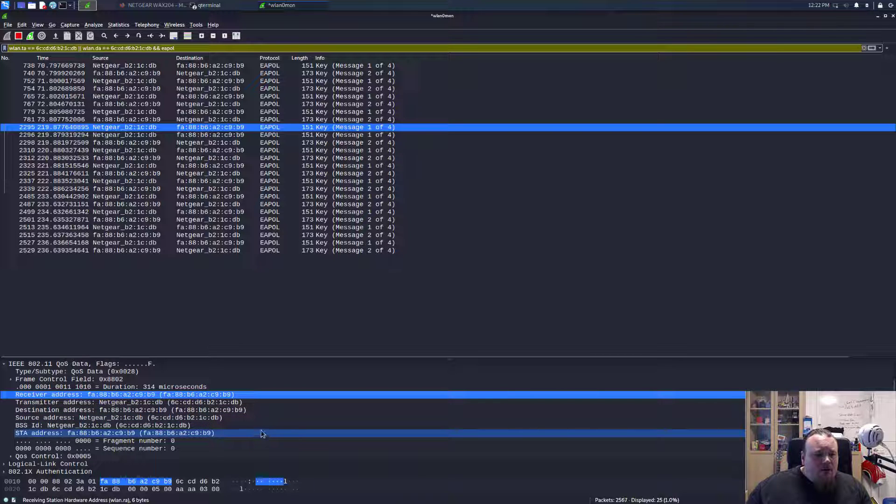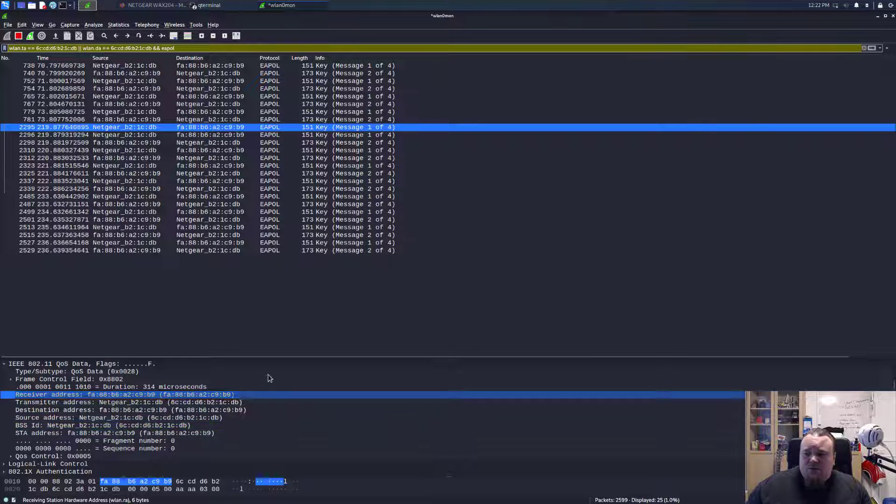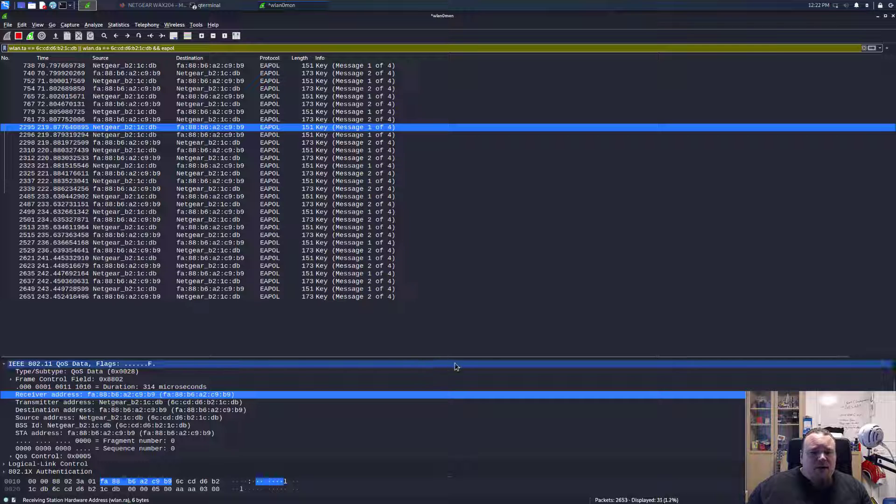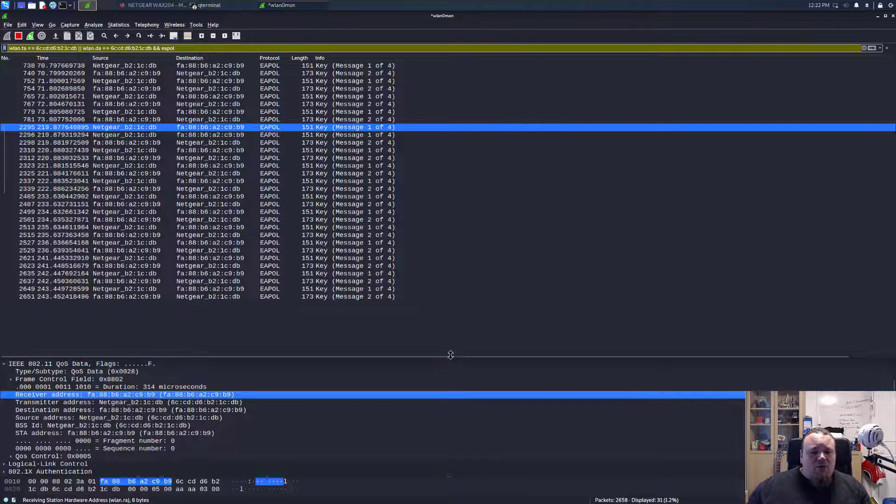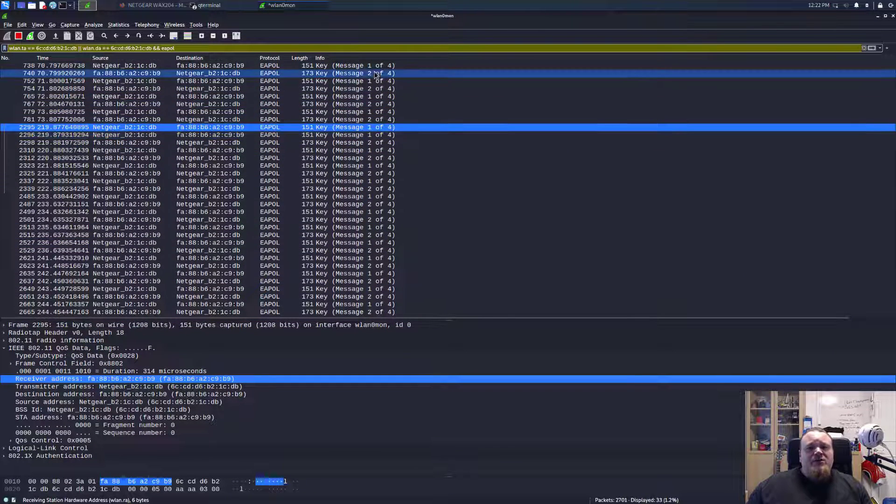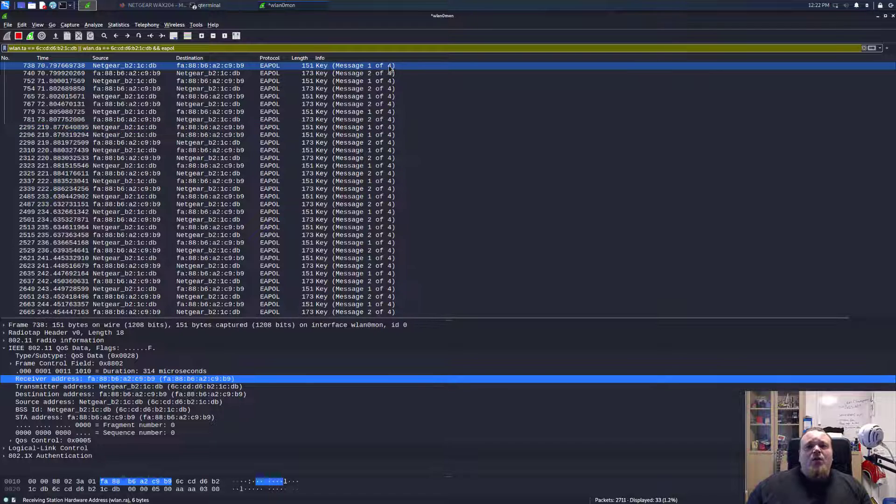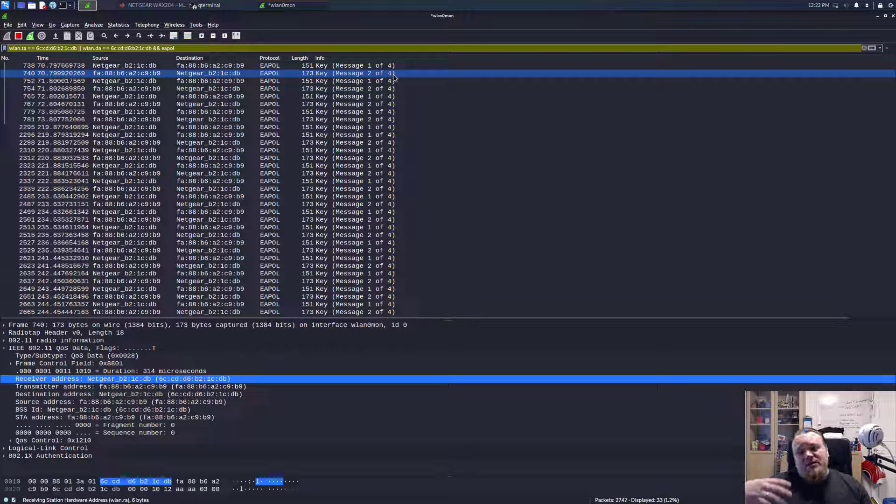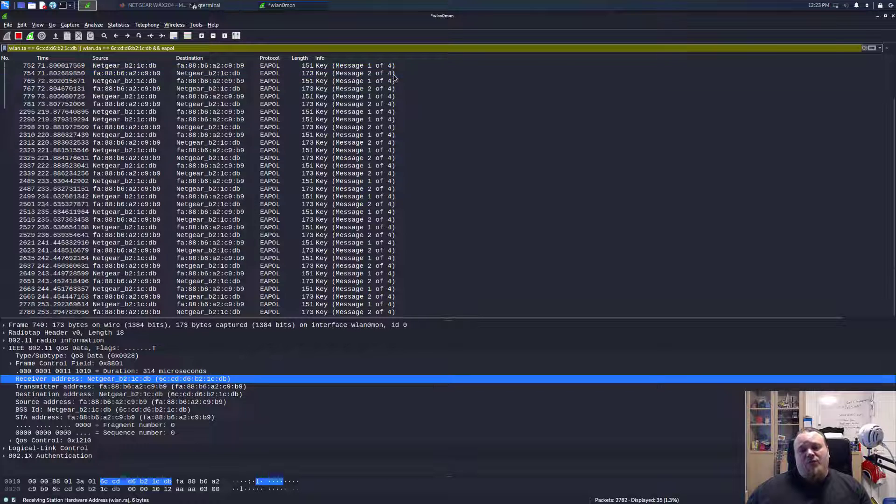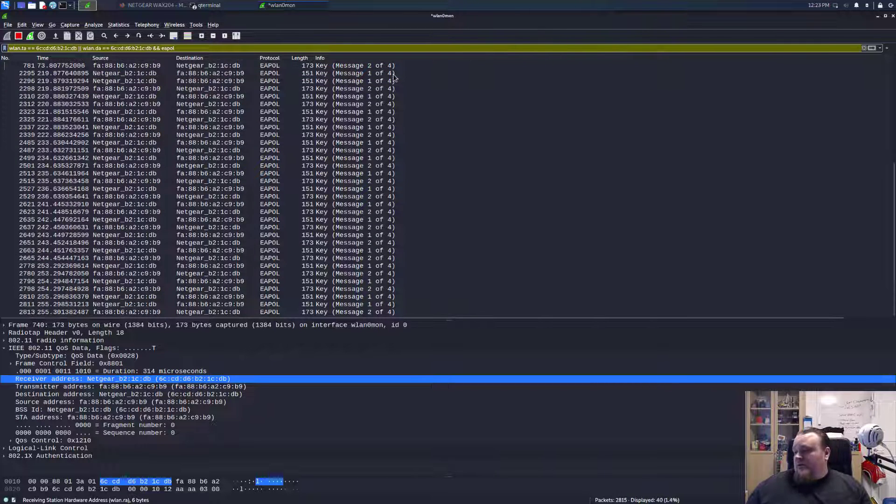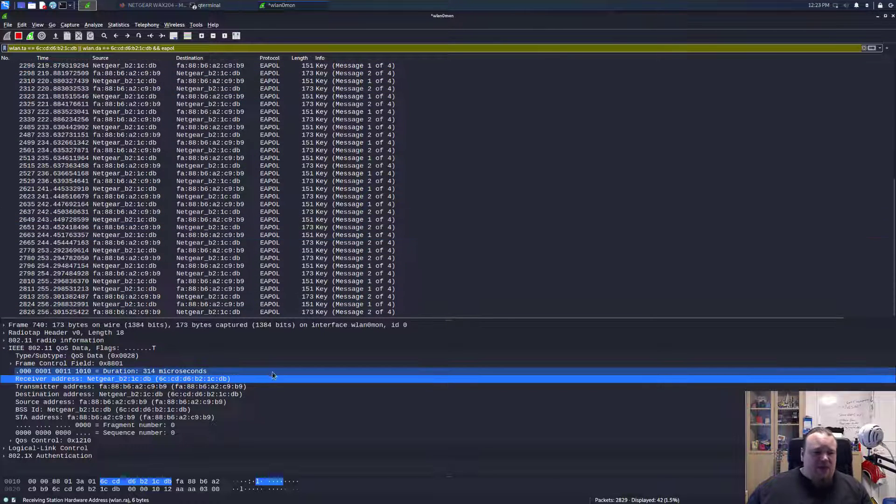Yeah, it looks okay. So the EAPOL is the handshake packages, and we can see we got the one of four and two of four. So we're missing the last three of four and four of four, which is the ones that's going to be sent from the AP.